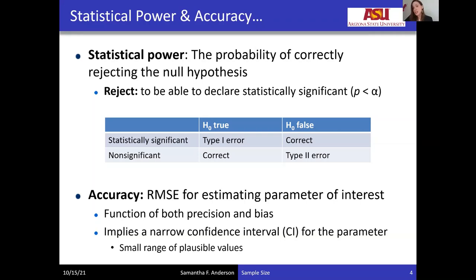On a technical level, an accurate estimate is one that is both unbiased and appropriately precise. But the main message to take away is that an accurate estimate implies that the confidence interval for the parameter is sufficiently narrow, meaning that there is a small range of plausible values for that association.